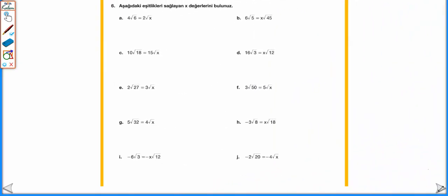Aşağıdaki eşitlikleri sağlayan x değerlerini bulunuz. Kare köklü ifadelerde bilinmeyenleri bulmak için, kat sayıları sadeleştirip sayıların hepsini kökün içine alarak kökün içine eşitleyip bilinmeyenleri bulabiliriz. 4√6 = 2√x: her iki tarafı 2'ye böleriz, 2√6 olur; 2'yi kökün içine alırken 4 × 6 = 24, yani √24 = √x → x = 24 olarak buluruz.